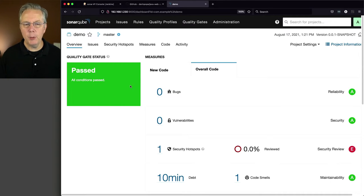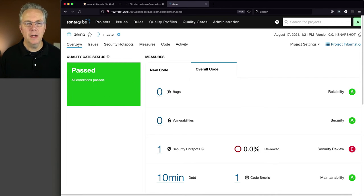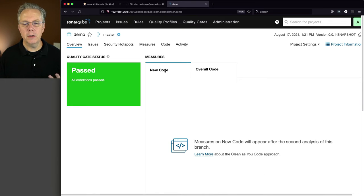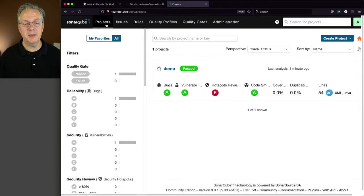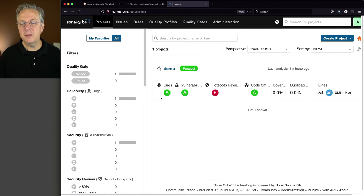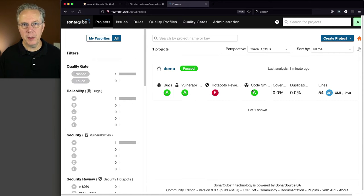This is what we wanted is now we can come over into Sonar and take a look at our demo project. They have them defined as projects, and we can take a quick look and understand what's going on within our project.